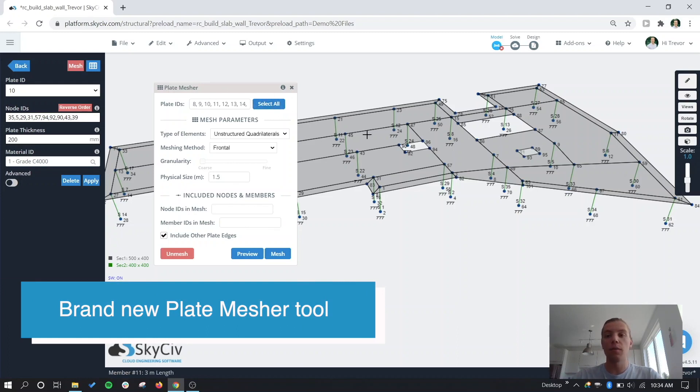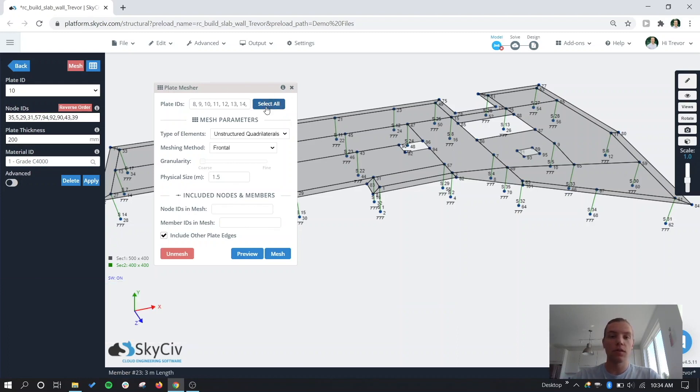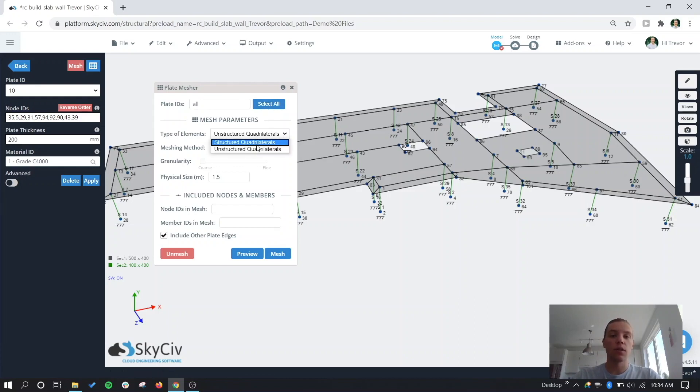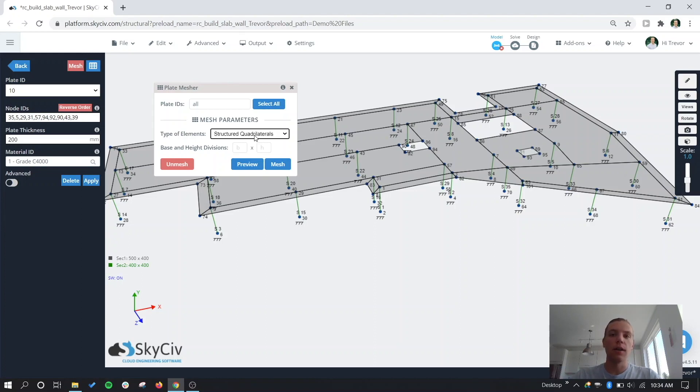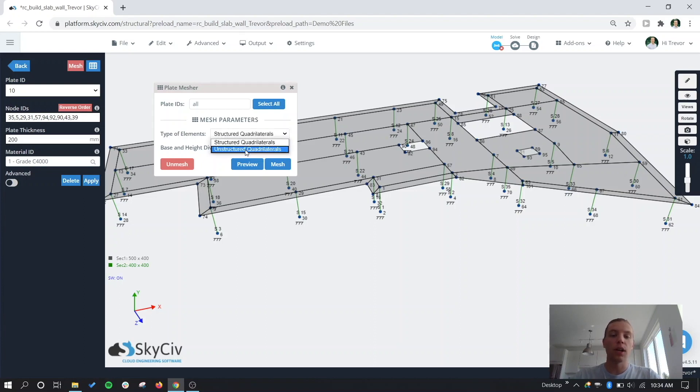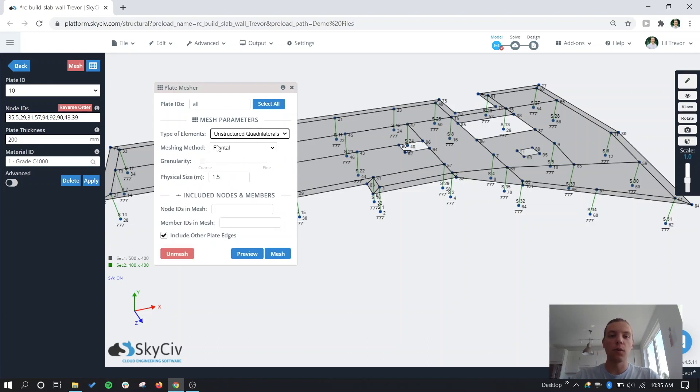And there's just a lot more options on this window rather than the before workflow. So for this example, we're going to mesh all the plates at once, so we'll click on select all. For most of the time, we recommend using structured quadrilaterals just because it's going to give you a little more routine results. You're going to get things again structured out and it's easier to tell where things are and everything like that. But obviously that doesn't work in a lot of cases because you don't have symmetrical shapes. So for us, we want to use unstructured quadrilaterals.